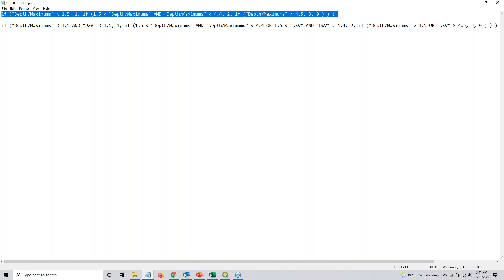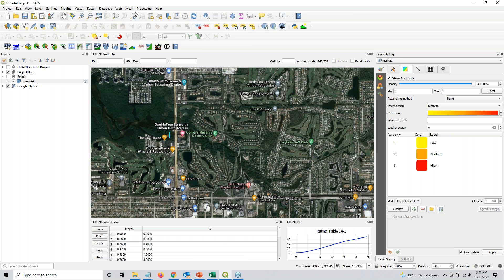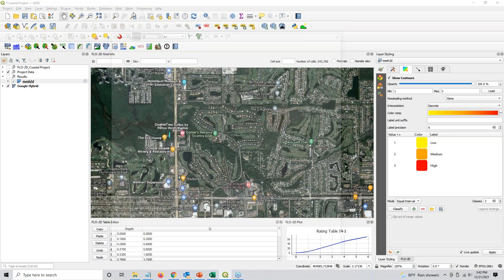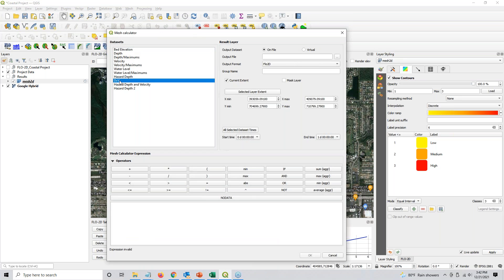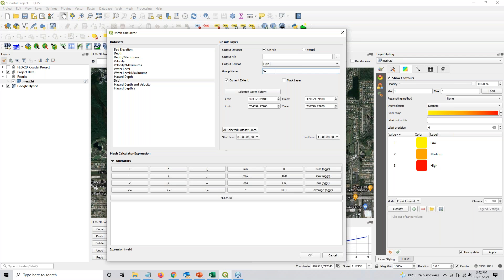So the next thing we'll do is, well, I can't do this just yet. I actually have. Well, no, I can't because I already made it. Sorry. The next thing to do is to come to the mesh calculator and you have to do your depth times velocity field. Now, I've already done it, but I want to show you how easy it is to do. So I'm just going to do it again. I'll call this D times V2. And then I'll click down here, the depth maximums times the velocity maximums.